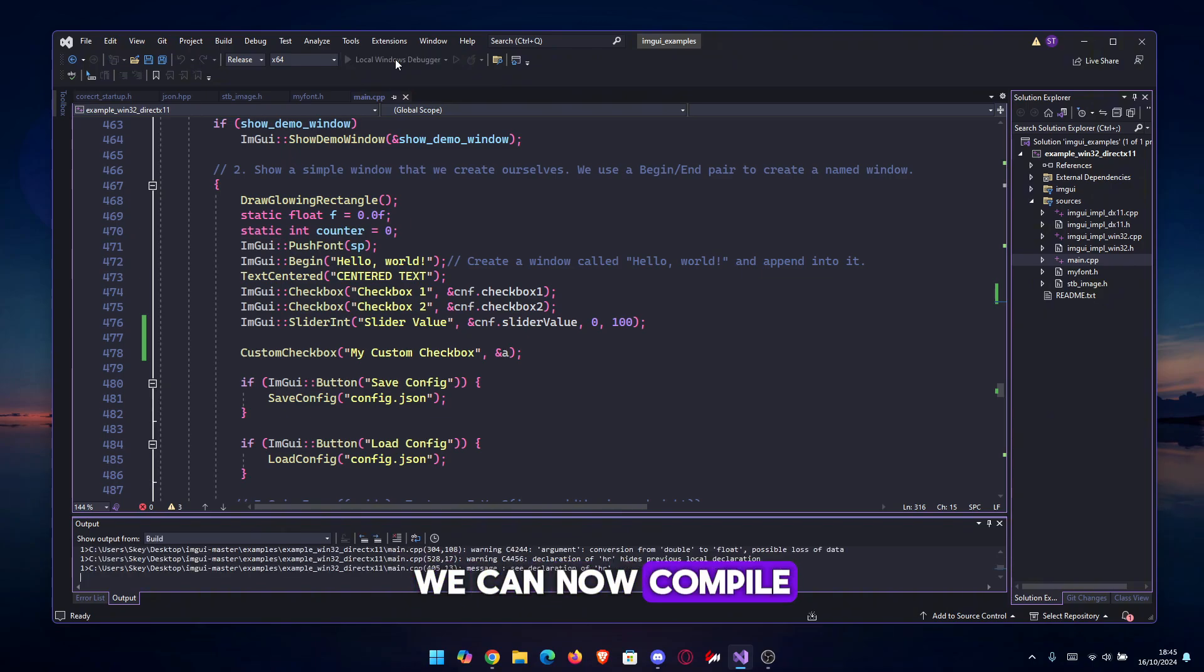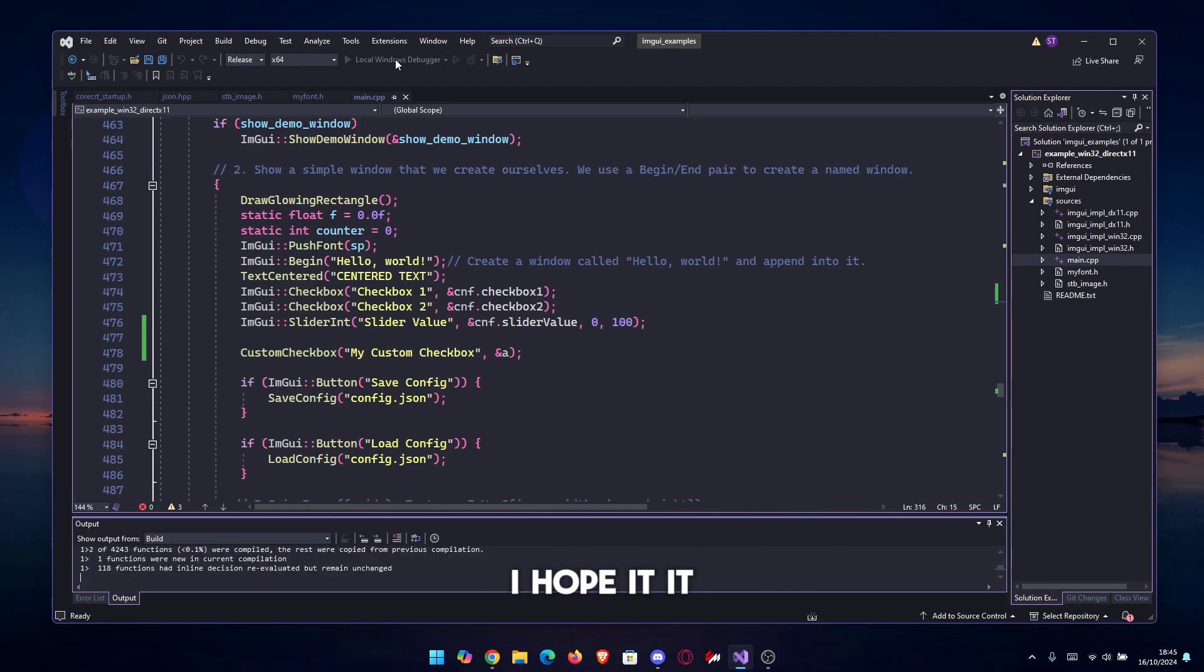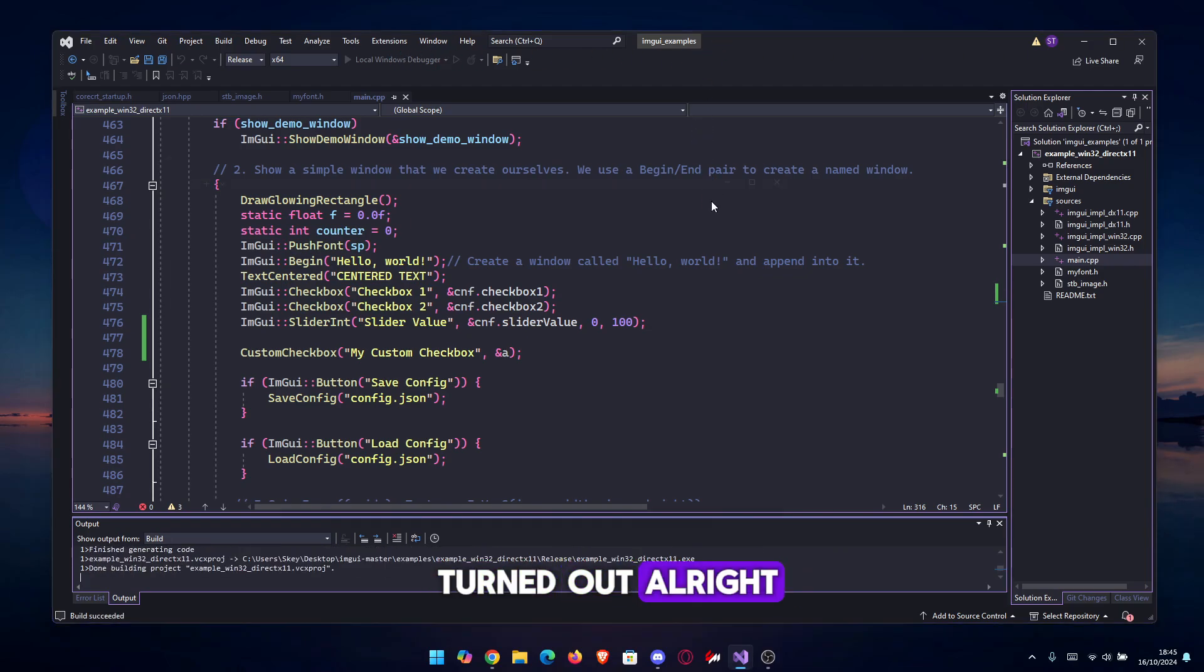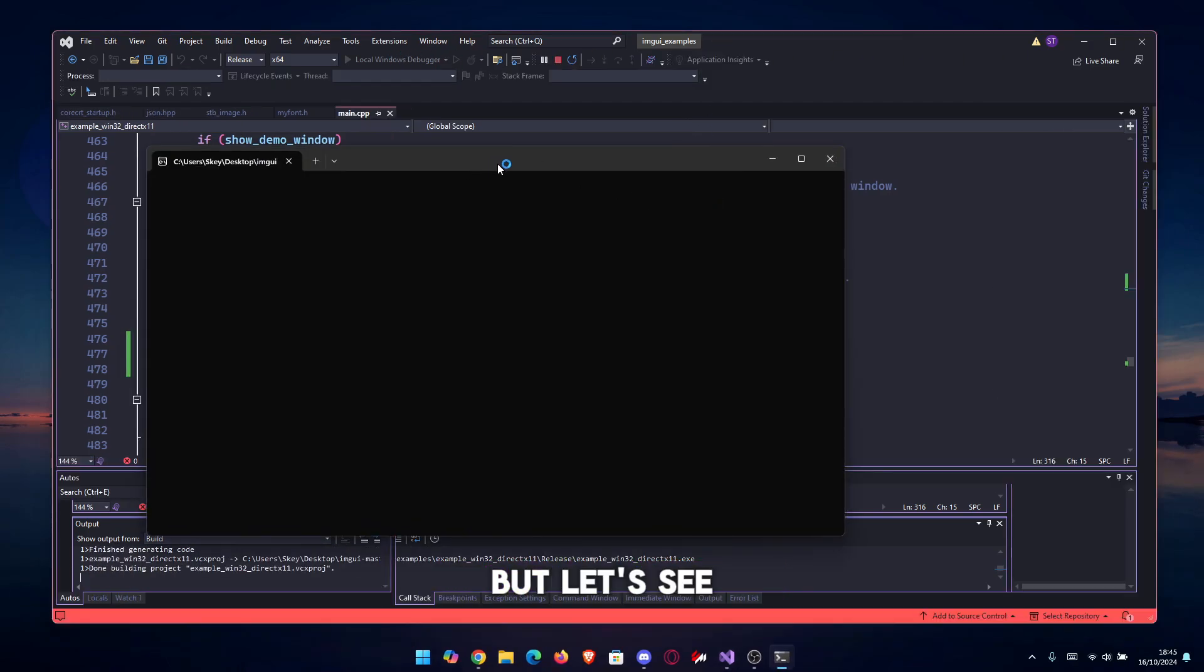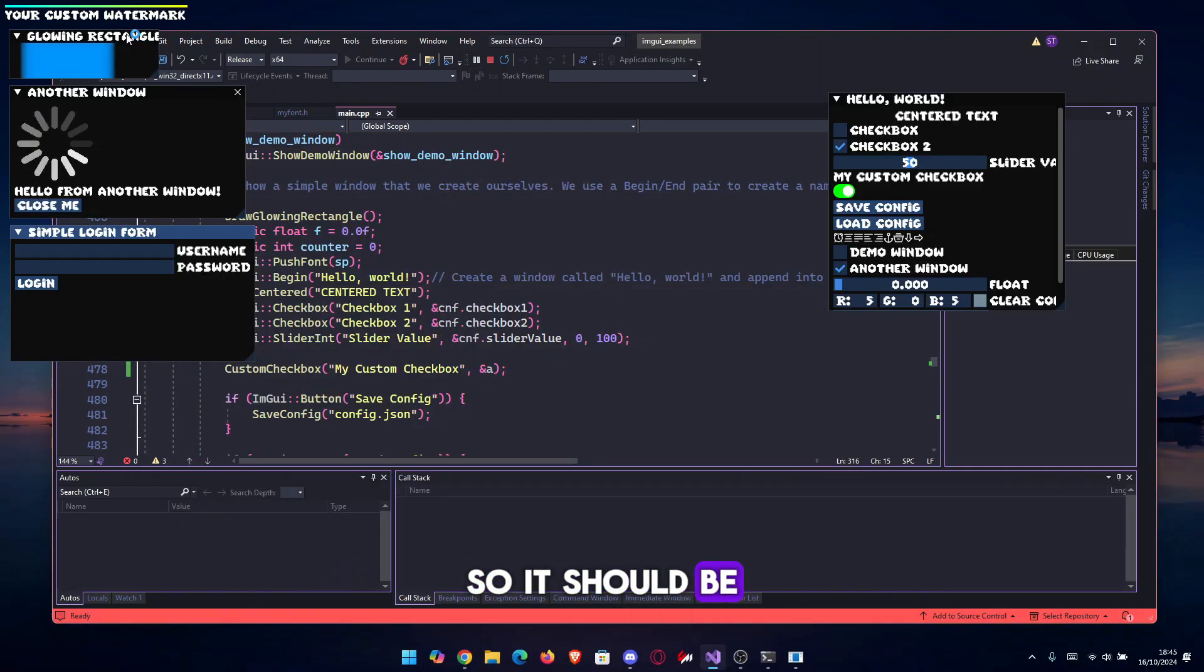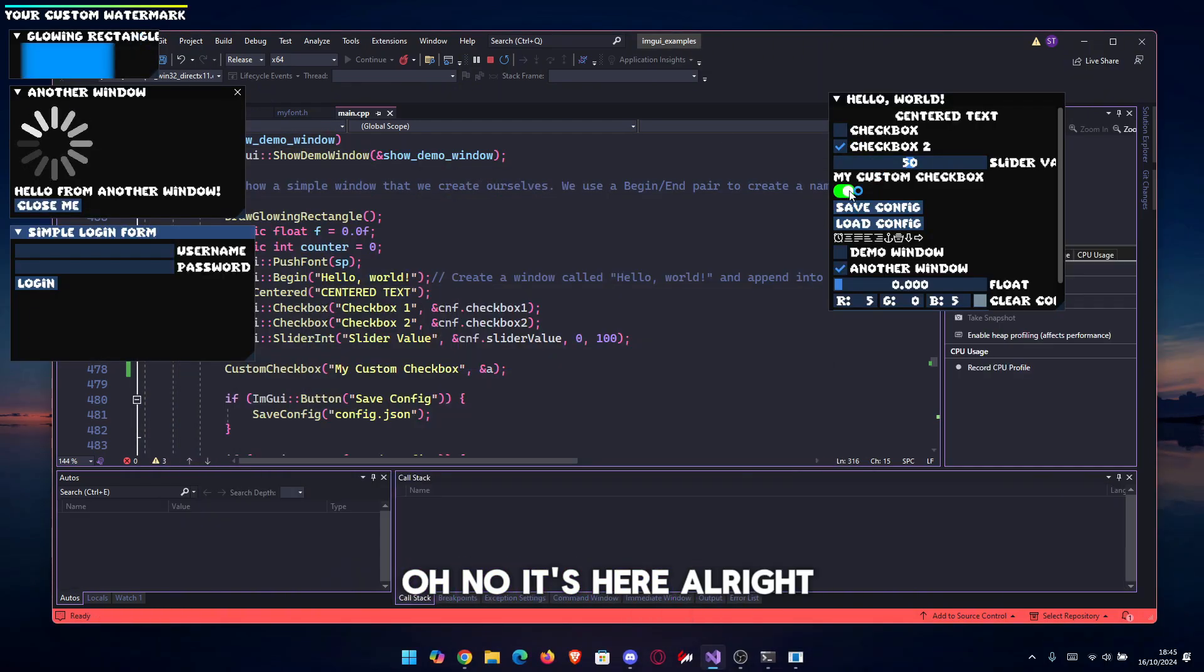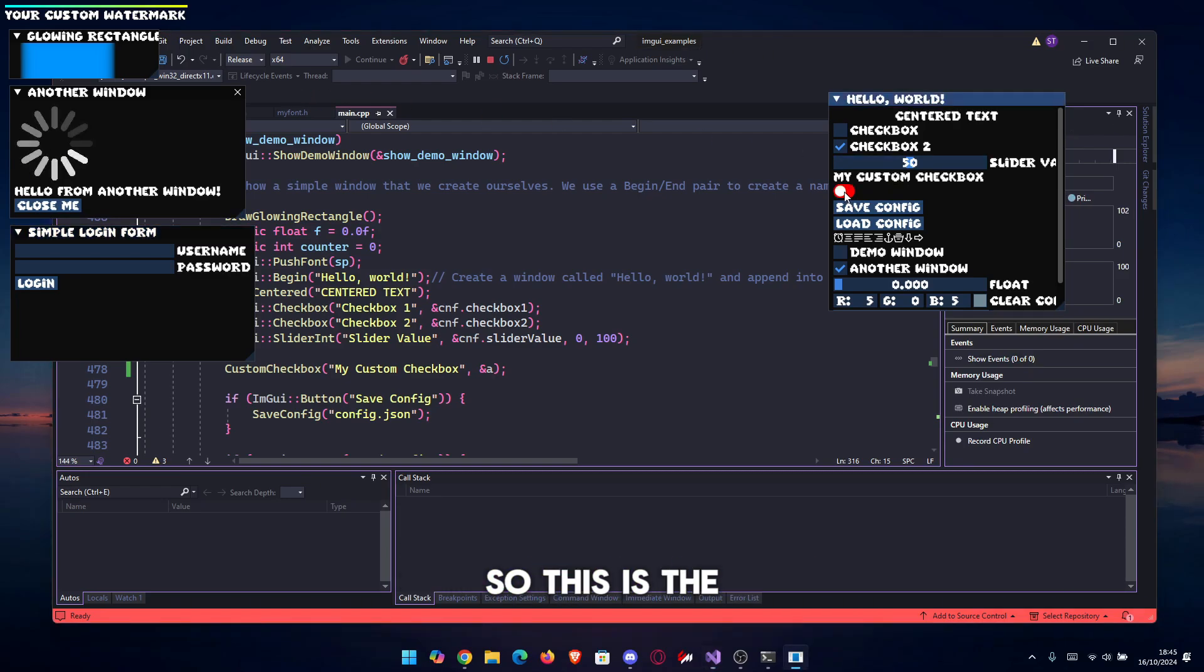With that being said, we can now compile to see our checkbox. I hope it turned out all right. Let's see. So it should be, oh no, it's here. All right, so this is the checkbox, as you can see.